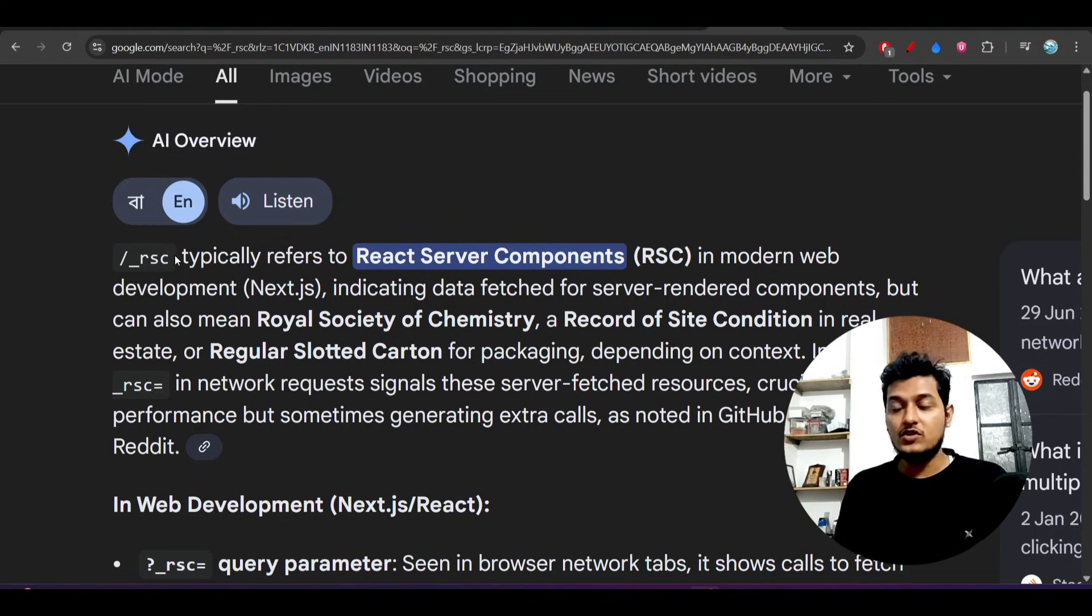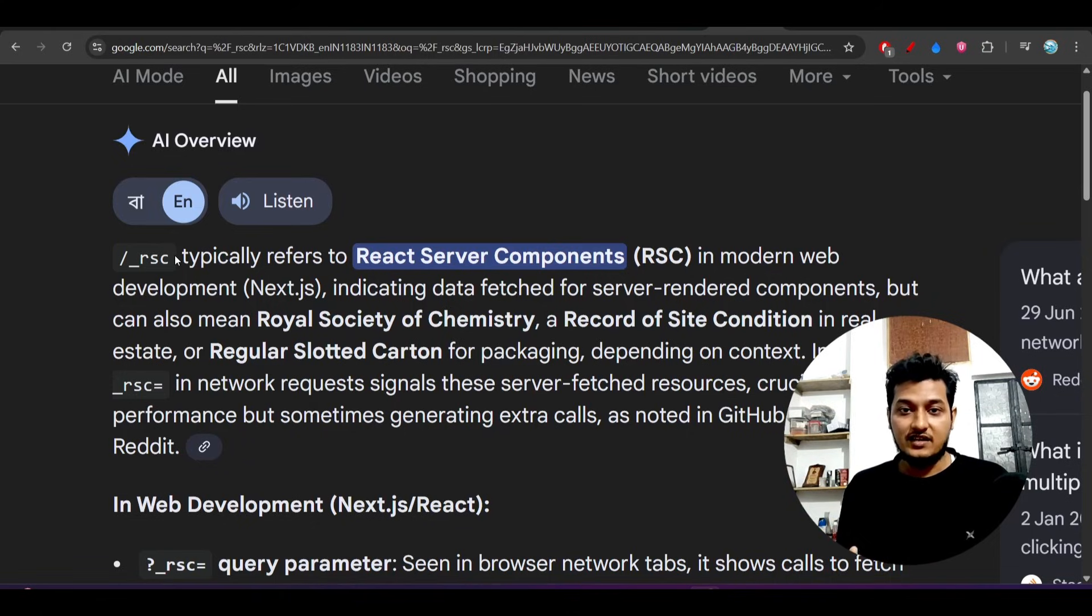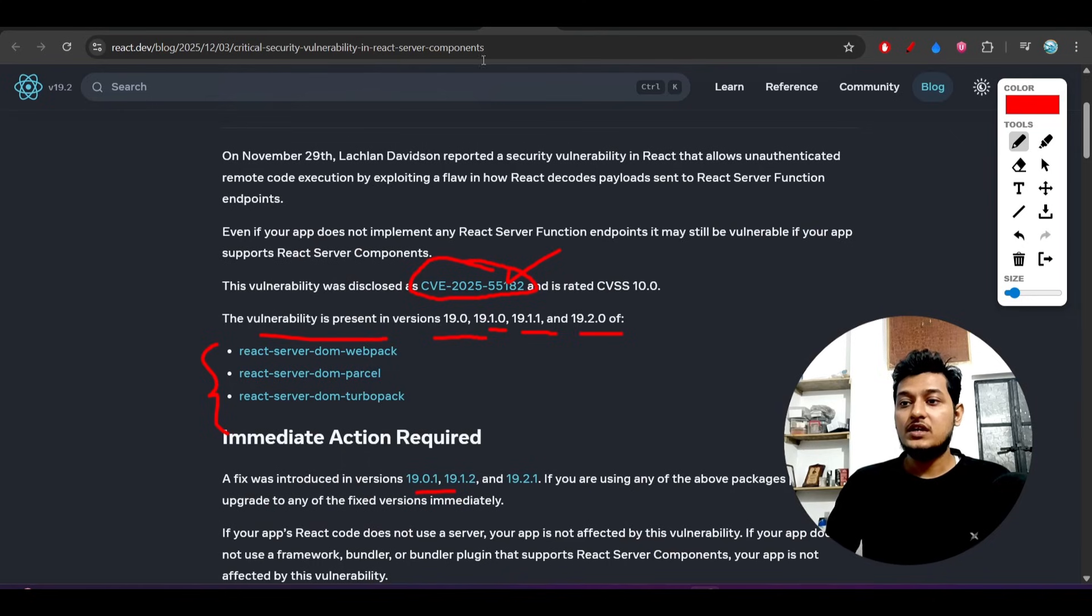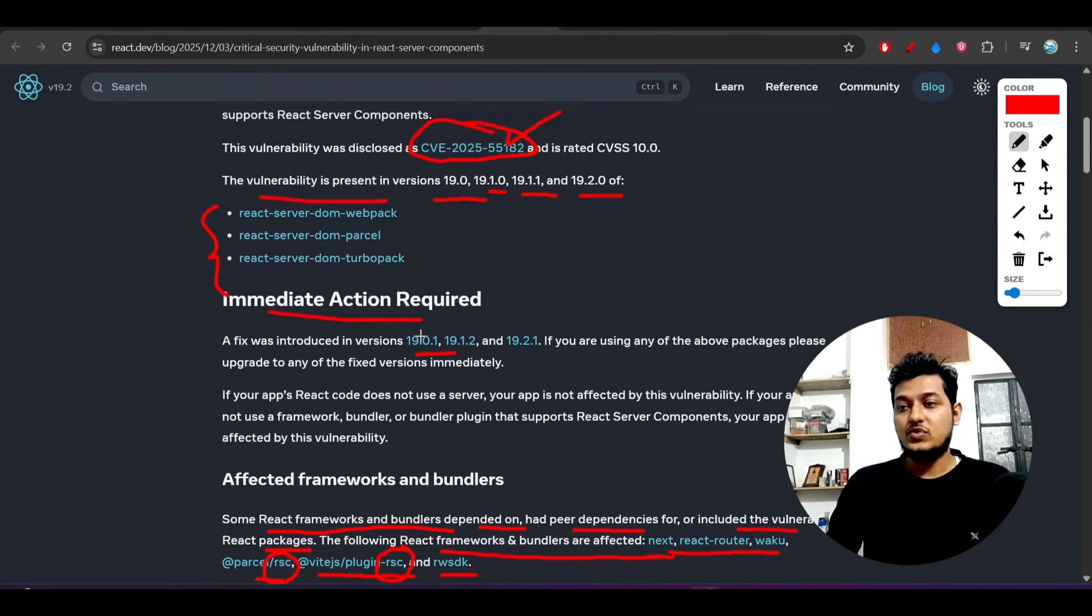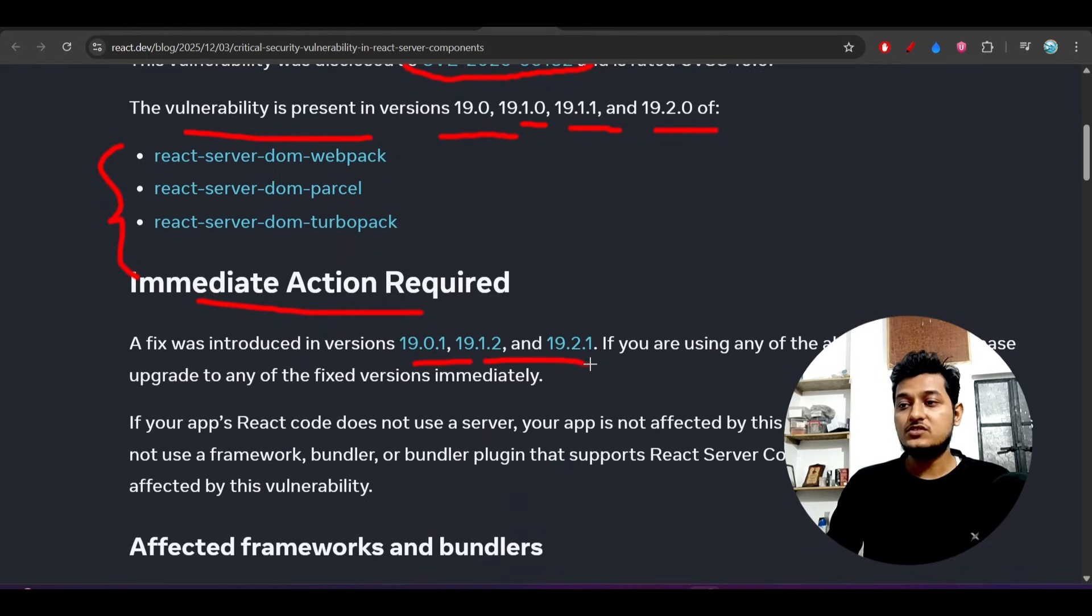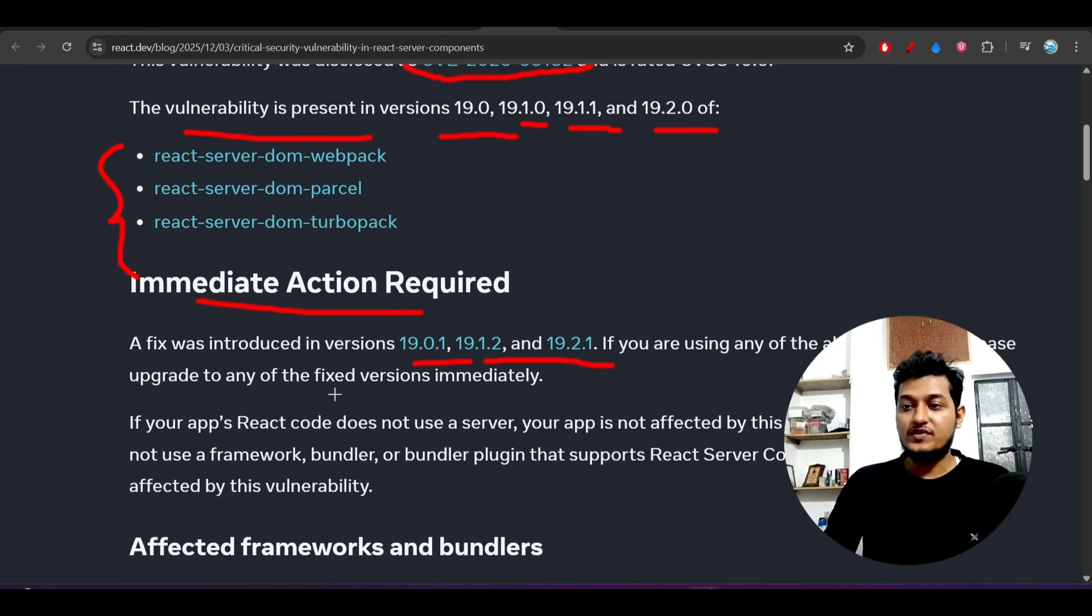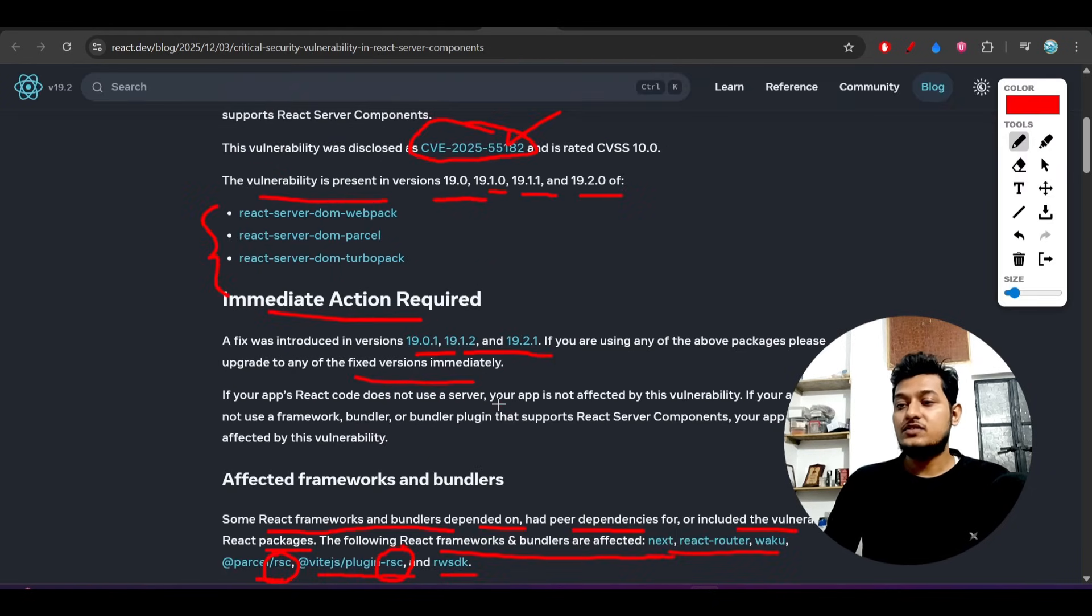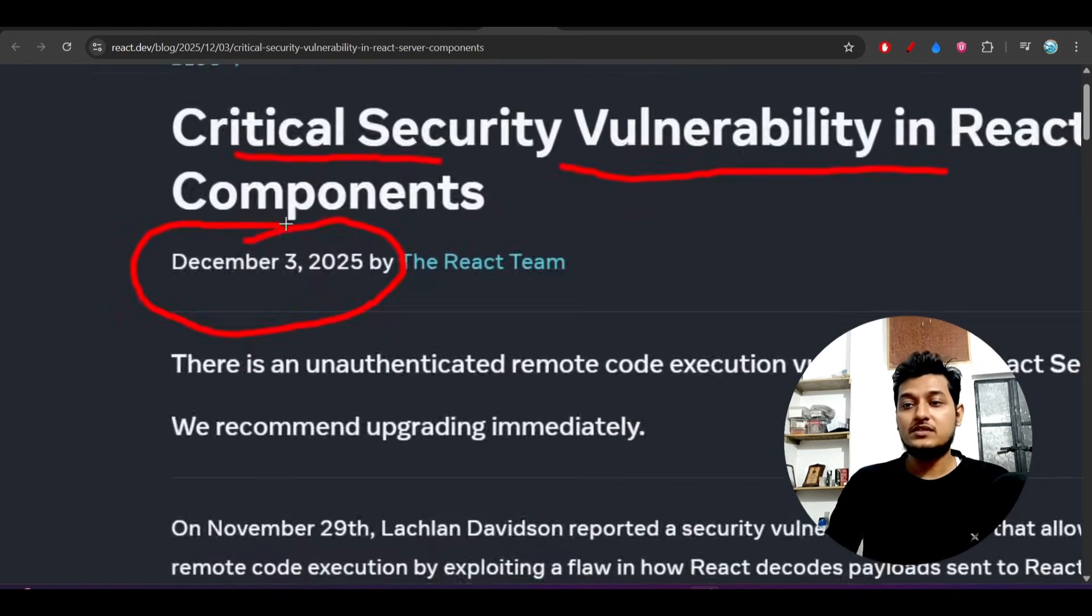If you know these things, you can easily send some malicious payload and attack the React Server Components of that website. You just have to know that the website uses React Server Components - that's enough to attack. This was the issue, and they told immediate action required to upgrade to these versions to get rid of this attack.